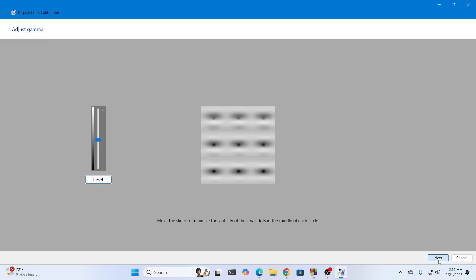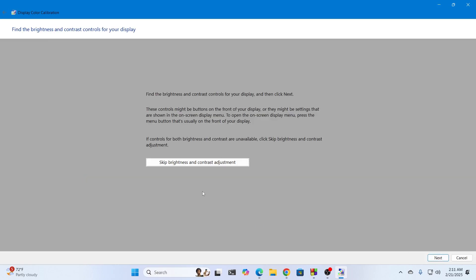Click on next again. Then if you want you can set up your brightness and contrast adjustment or just skip it completely. I'm going to skip it.